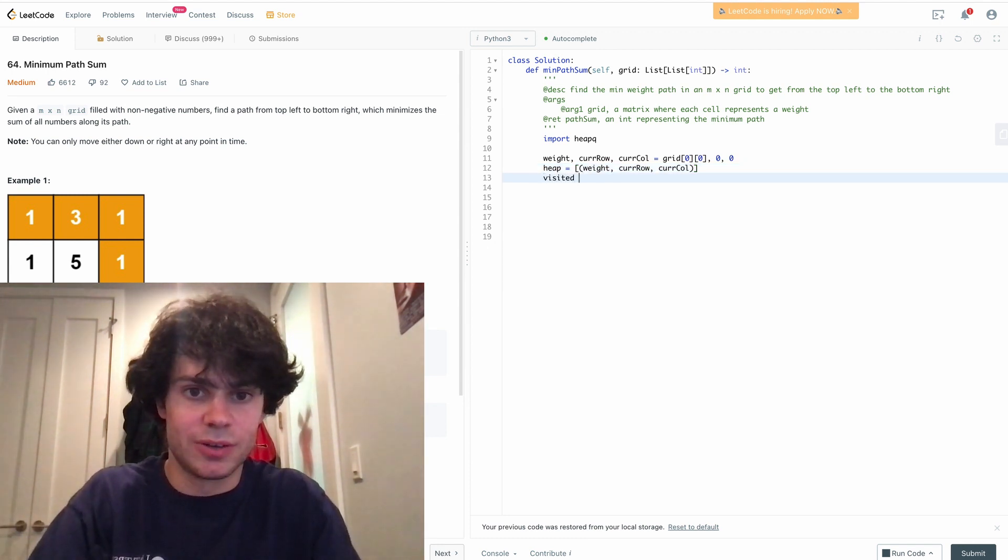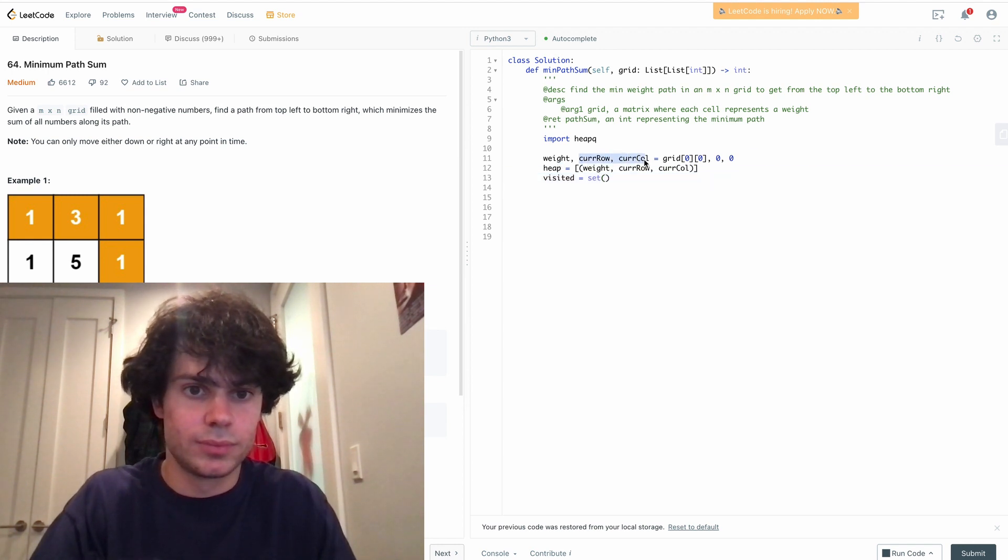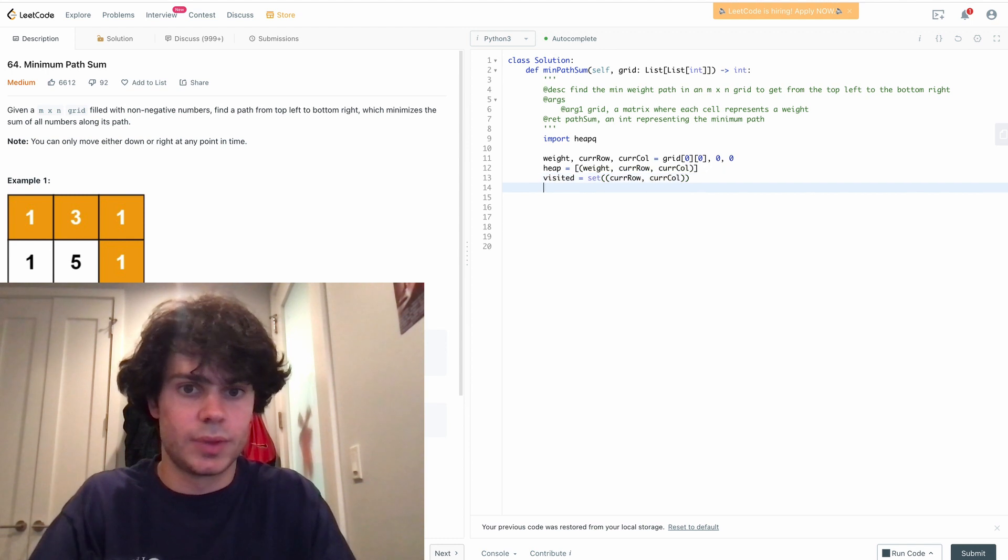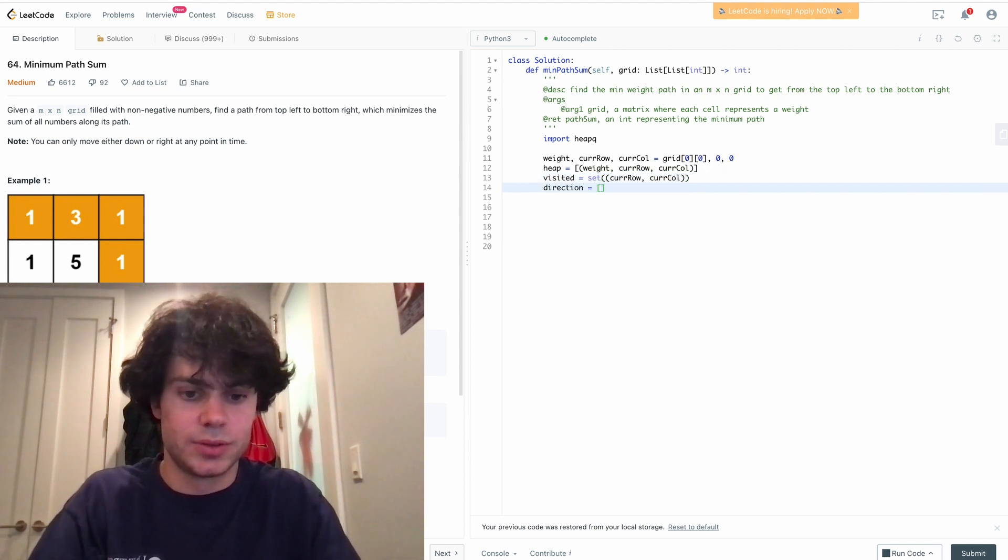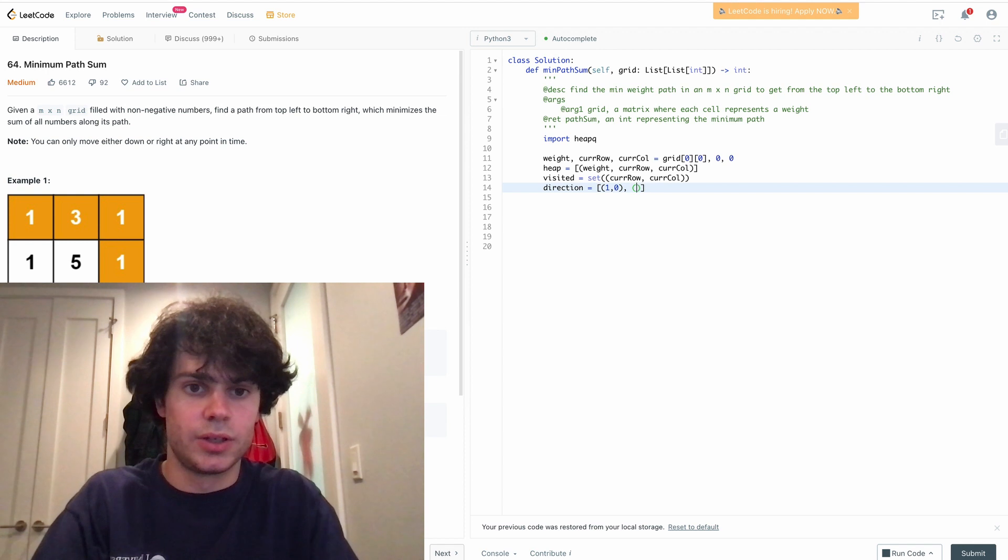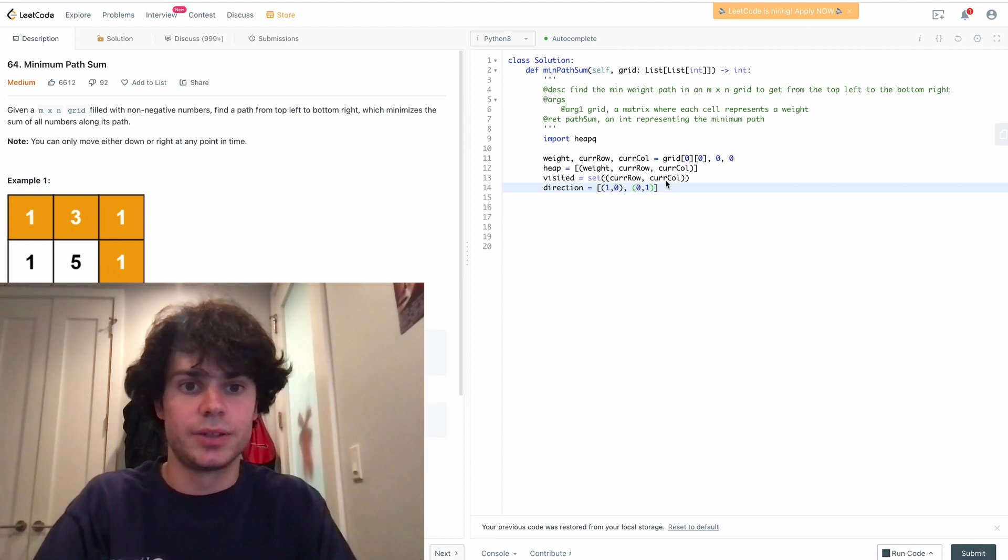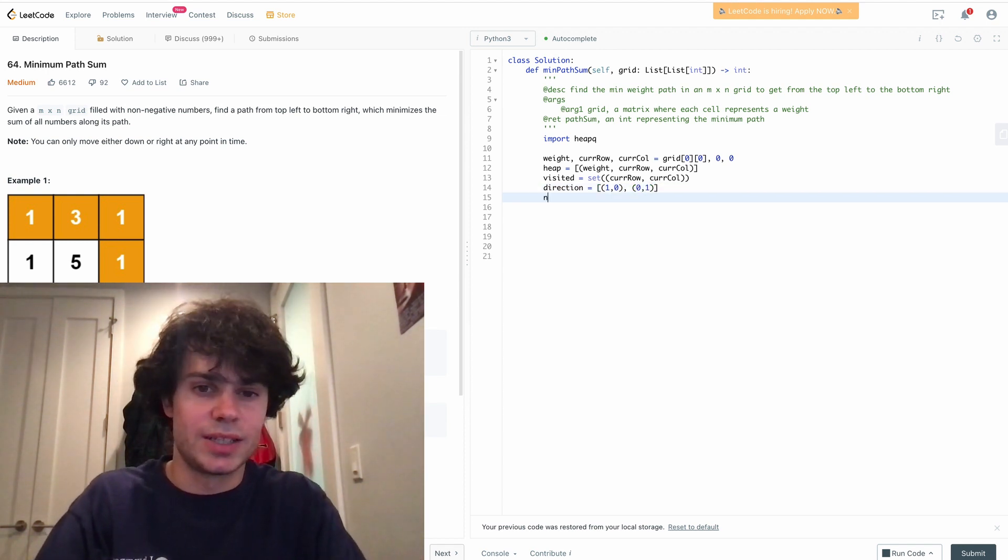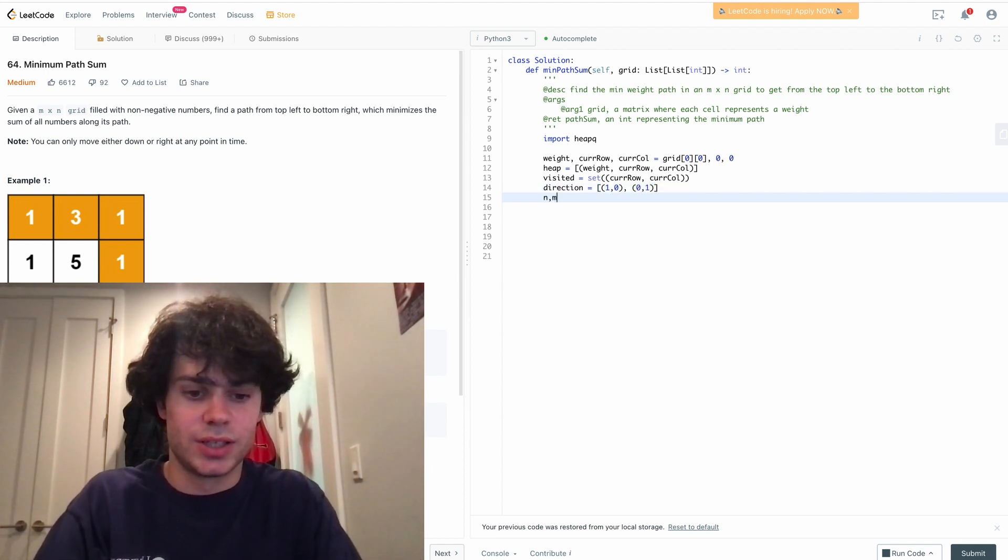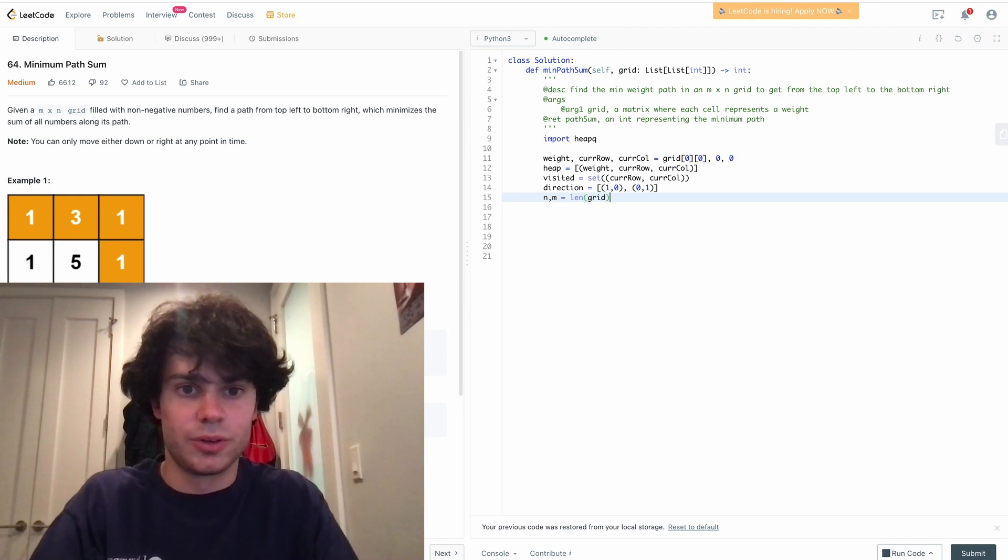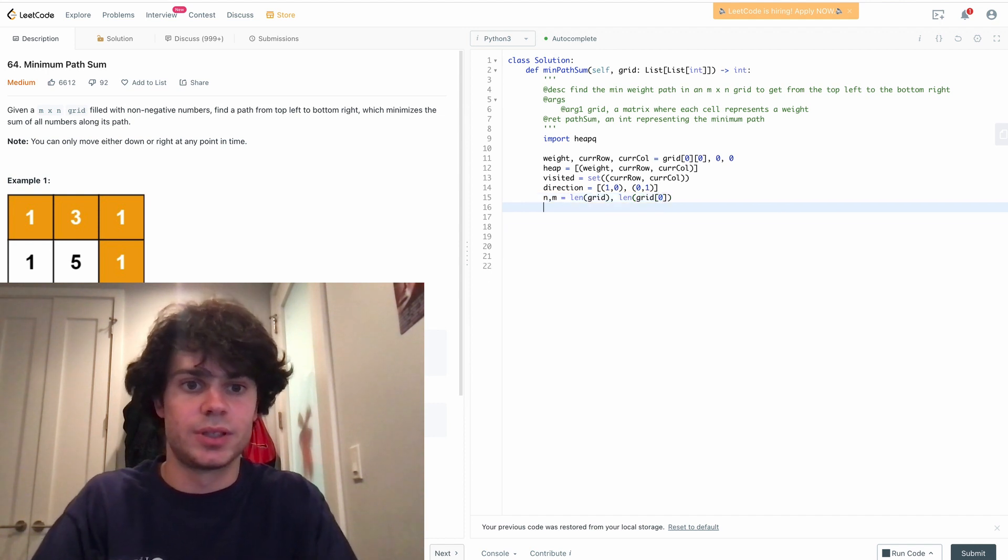We make our visited set and get our directions, which are going down and going to the right. Then we get the length of the grid, the number of rows and the number of columns.